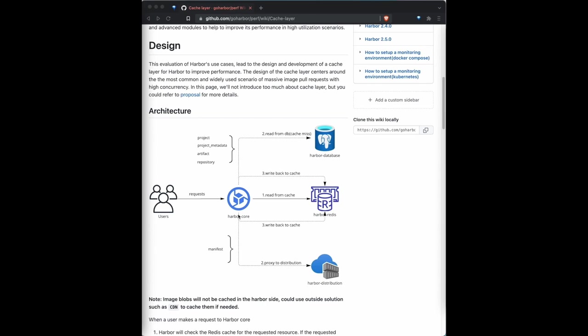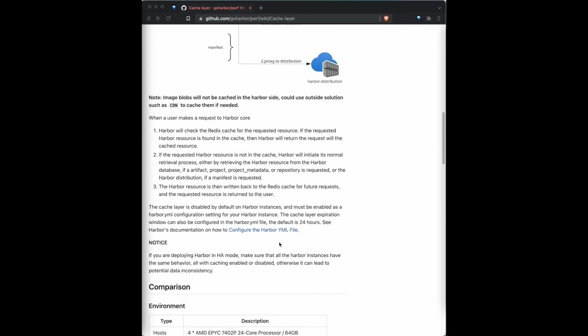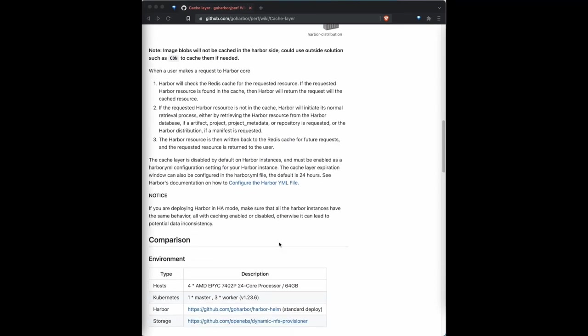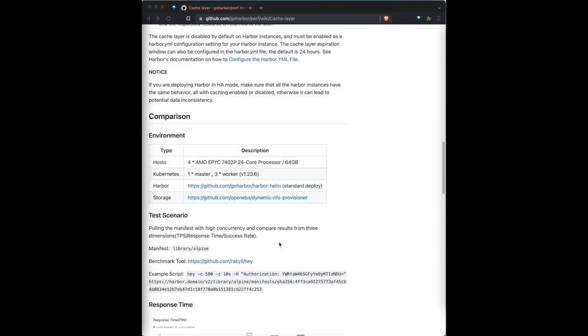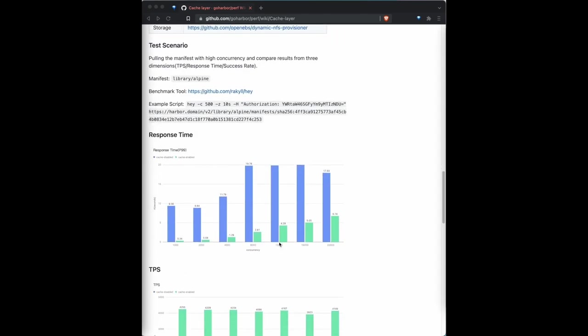From that, Harbor no longer needs to query from Postgres and the distribution when users pull the image manifests because now they can raise them from Redis directly. So it's faster than before. Okay, this is the background. And enabling this feature is very easy. You can just refer to Harbor documentation for more details. Next, let's do a quick overview about the performance improvement.